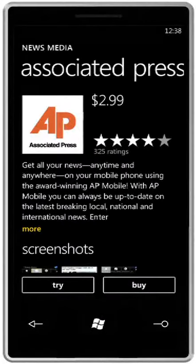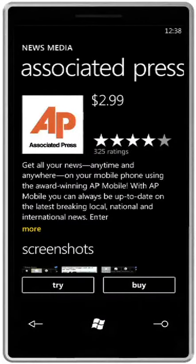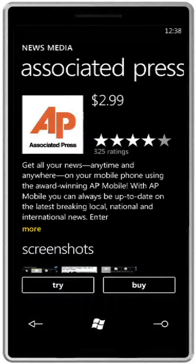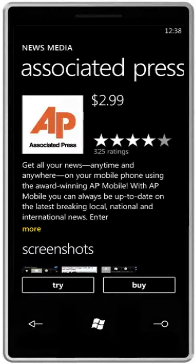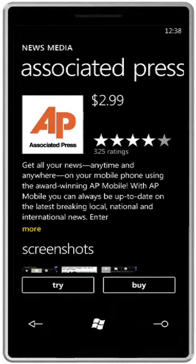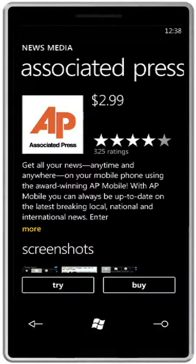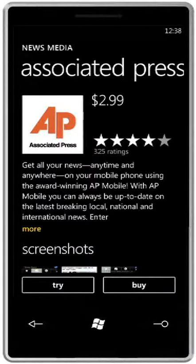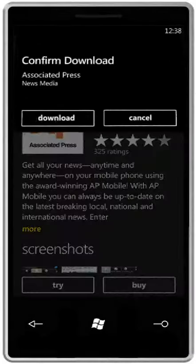The application's detail page provides access to ratings, reviews, screenshots, related apps, and optional game content ratings, helping you make an informed decision. Make your purchase in just two taps.